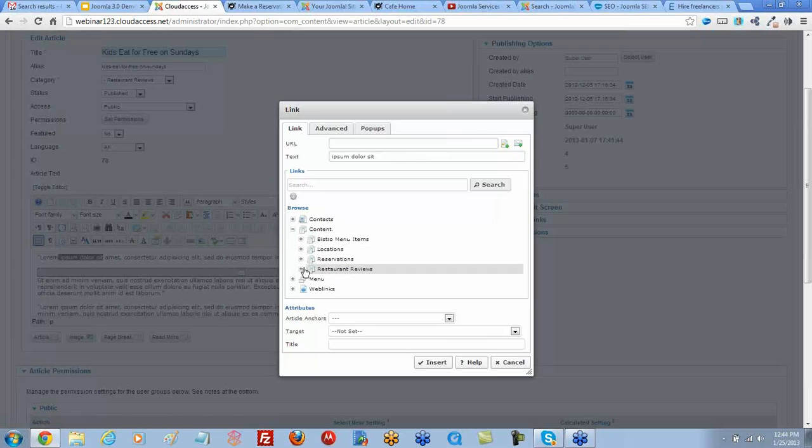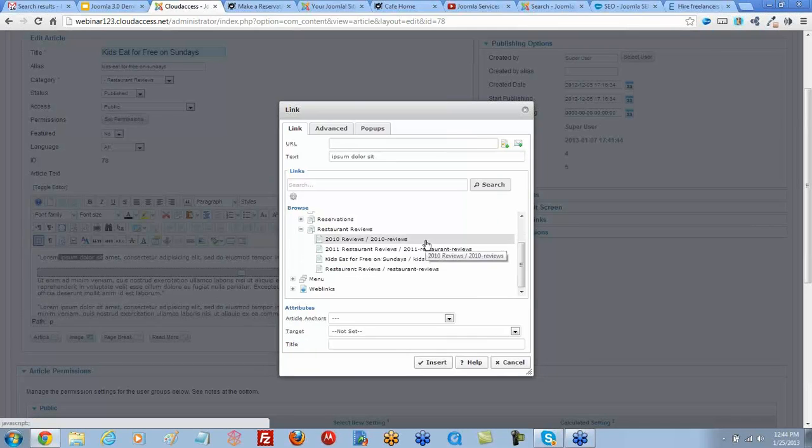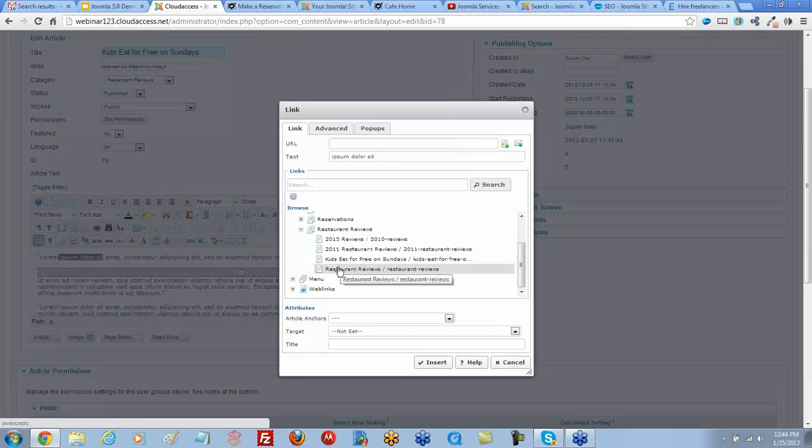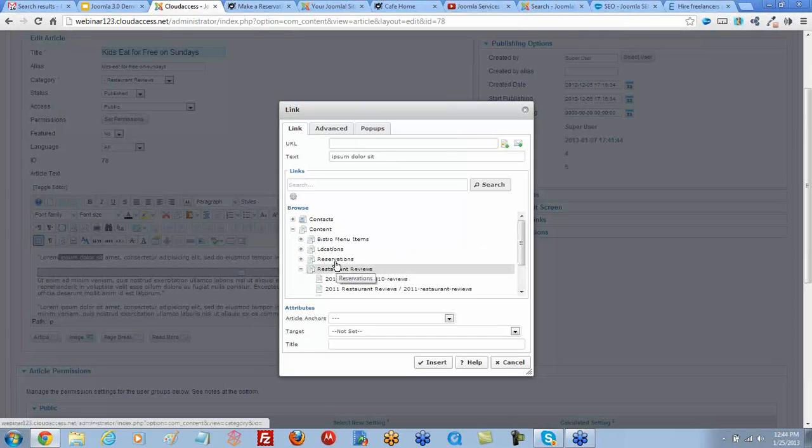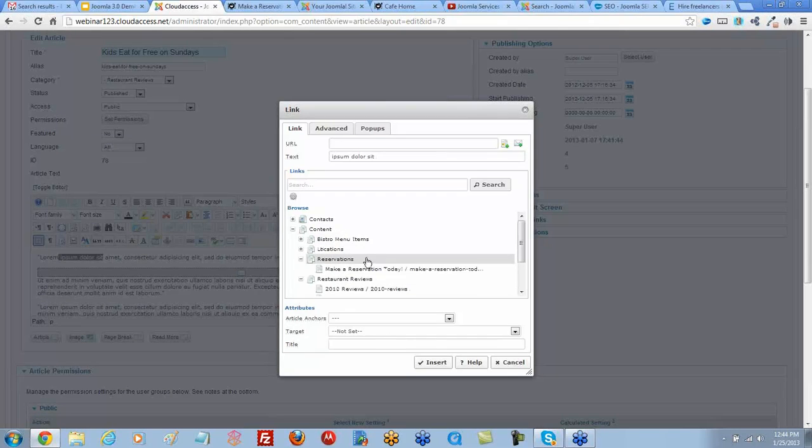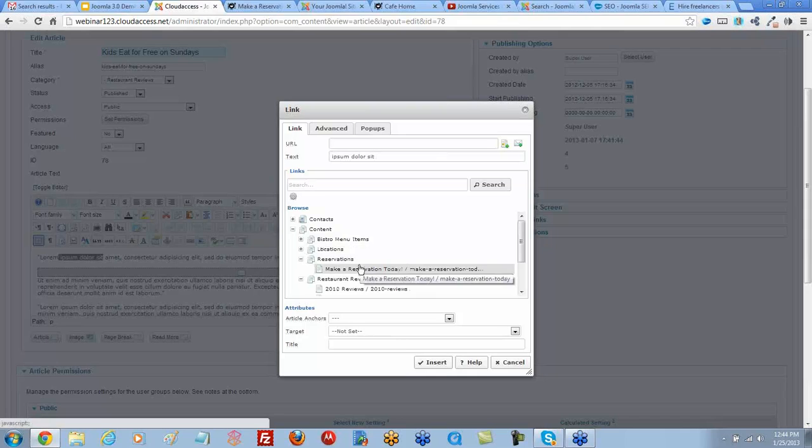Let's say we're just going to Restaurant Reviews, and I better make sure it's an active one. I know the Reservations is active, so let's click this article. Then to get that, you know what you're looking for, Aris, your question is about the target.